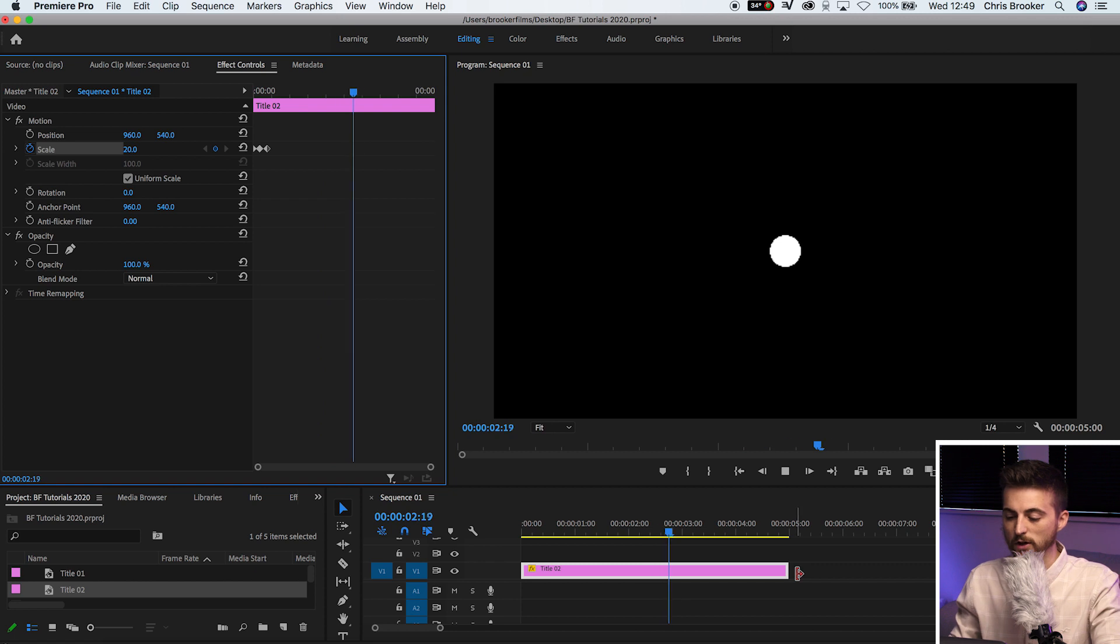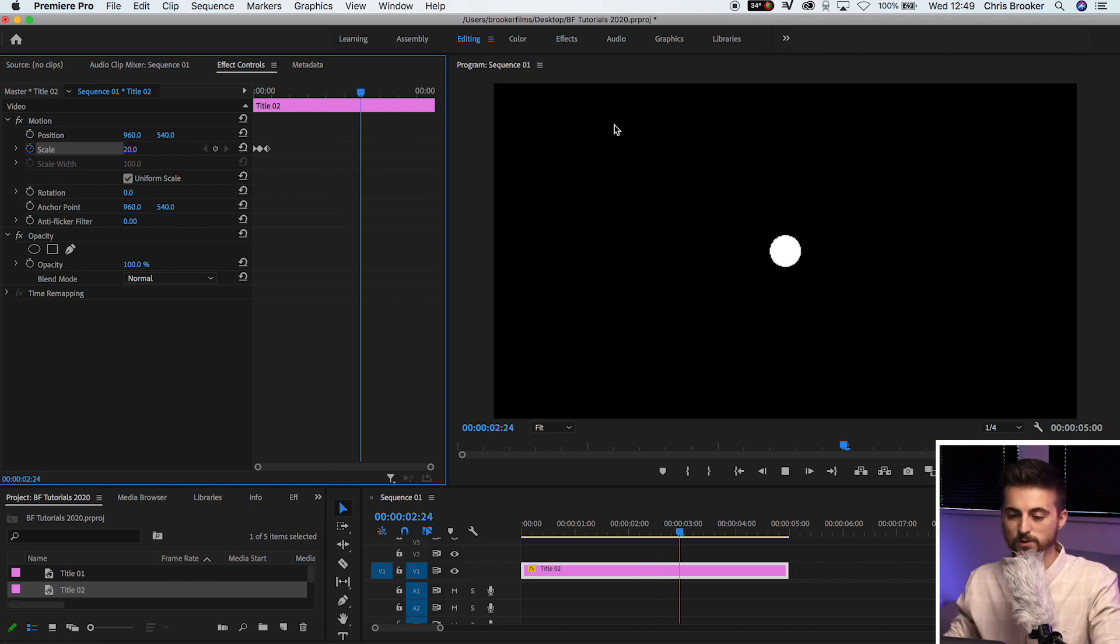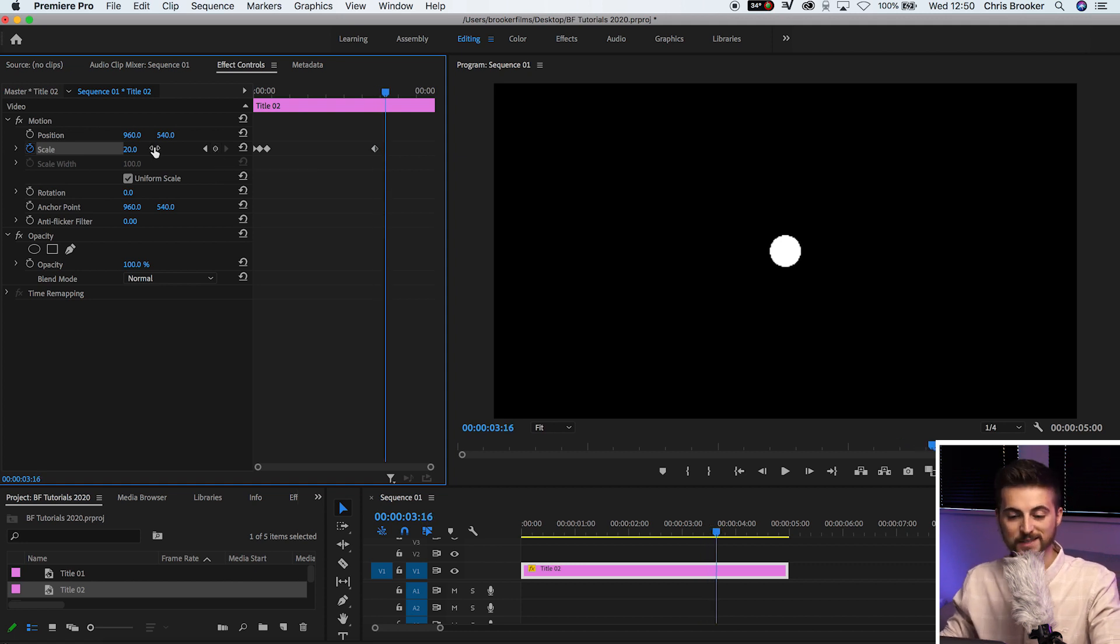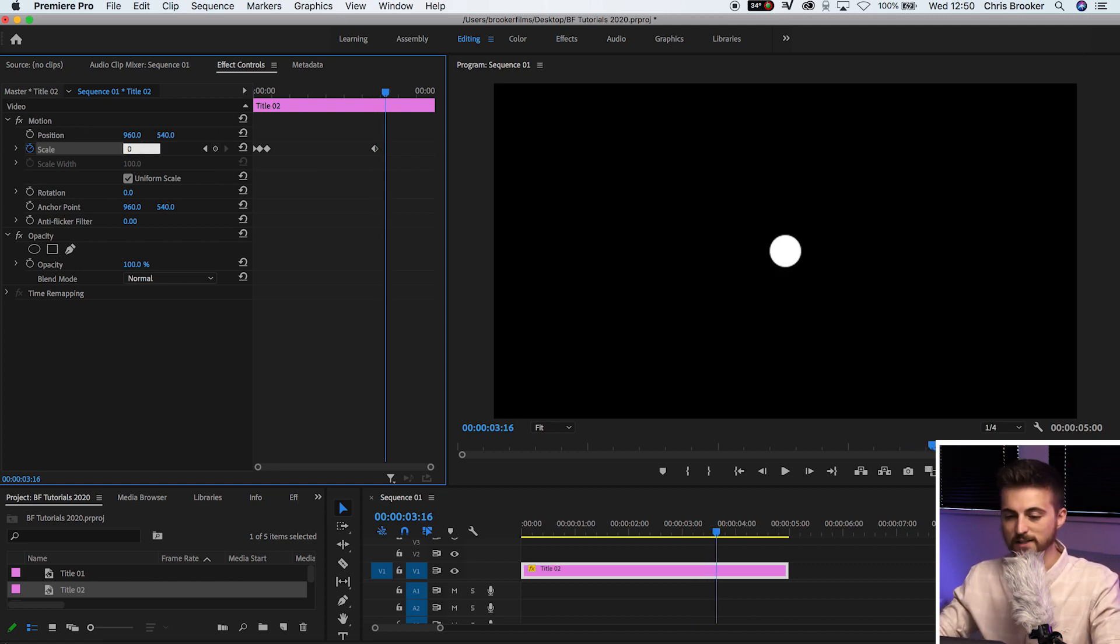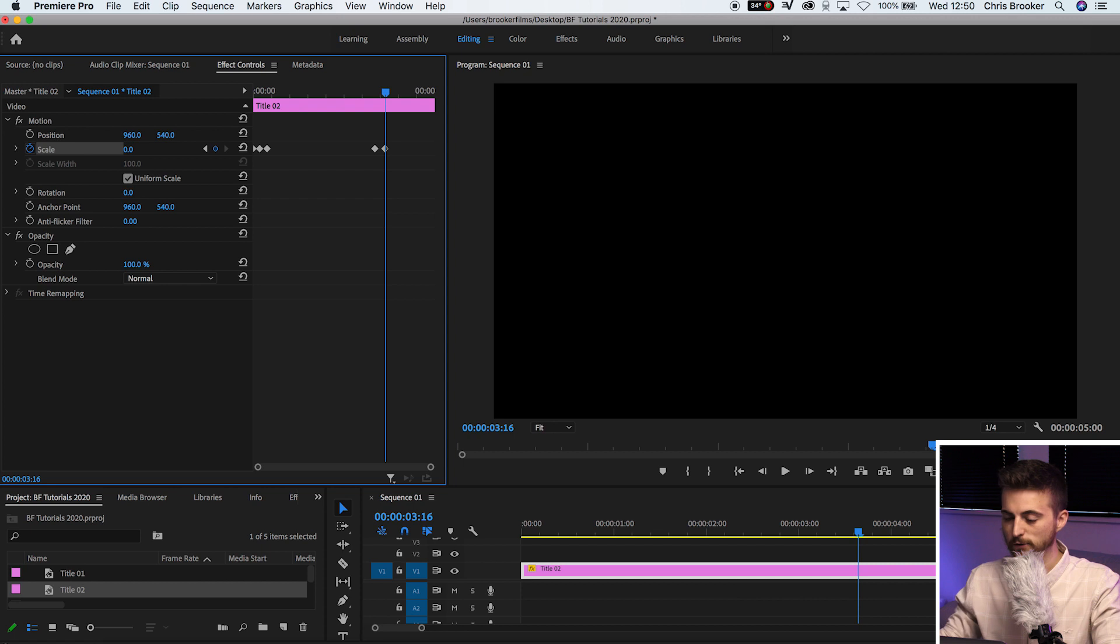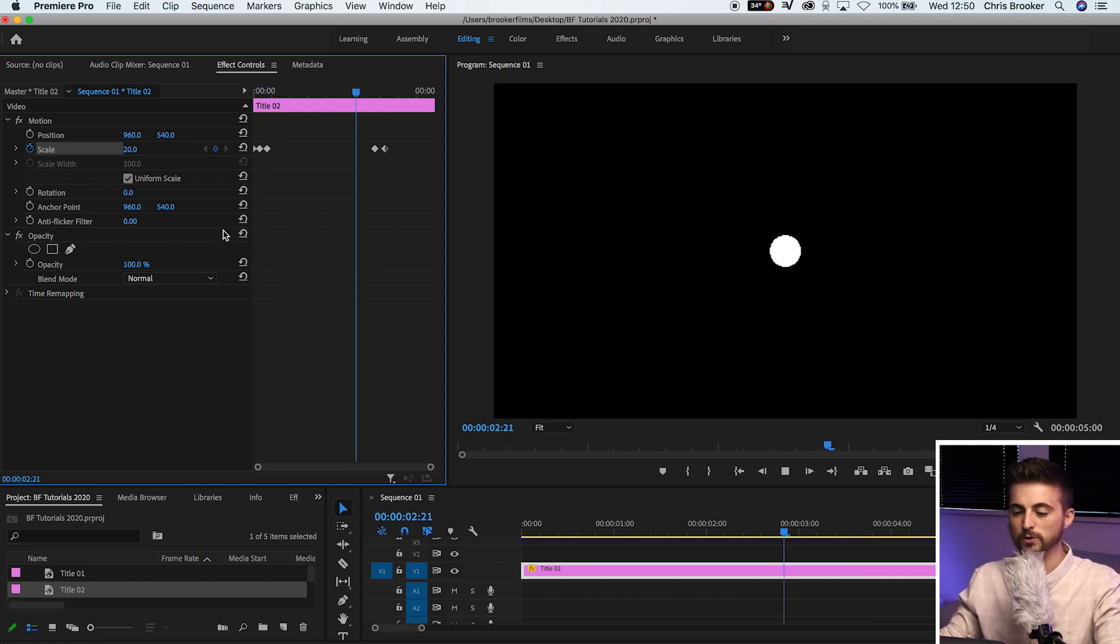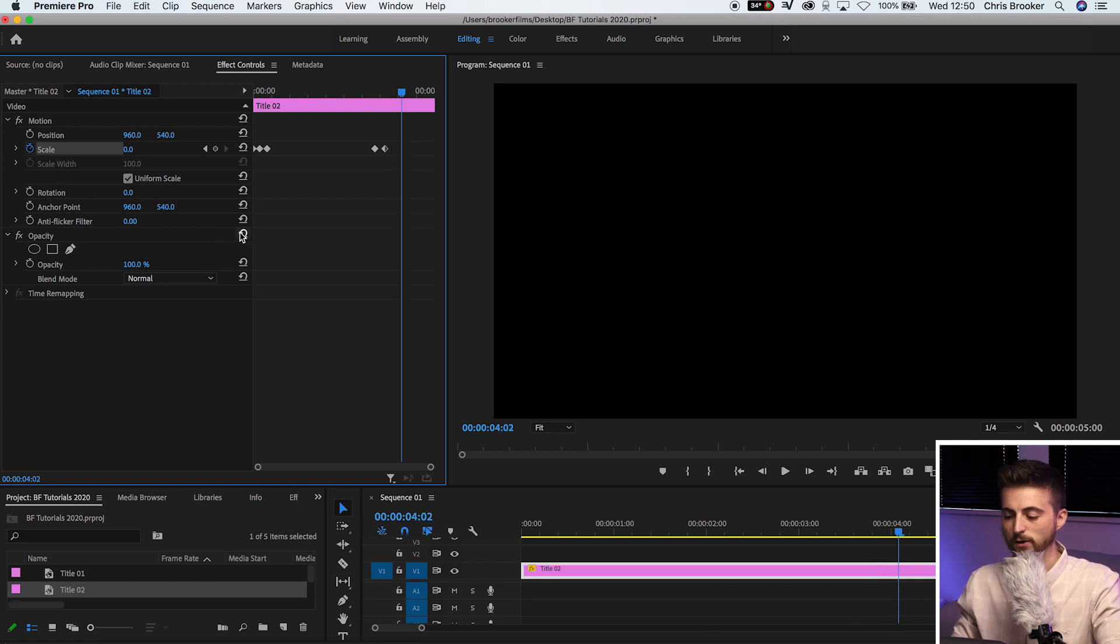And then if we wanted to close this off, we wanted to animate this out. All we have to do is create a brand new keyframe on scale. Move over a few frames. It's completely up to you. I'm going to do 5 or 6. Pull the last frame down to 0. And there we go. Animates in. Holds for a second. Animates back out.